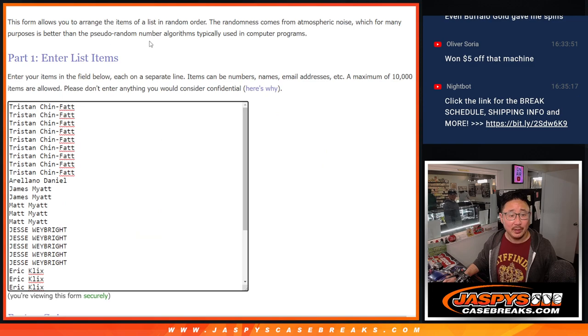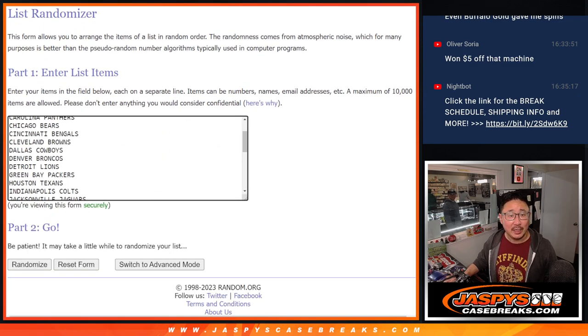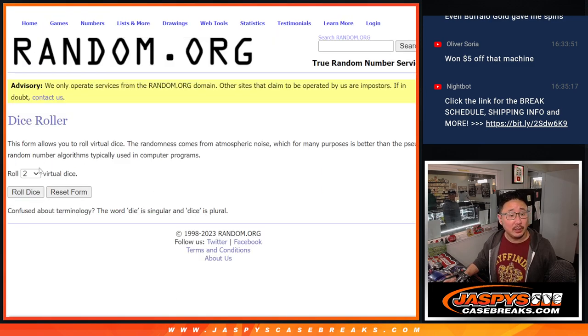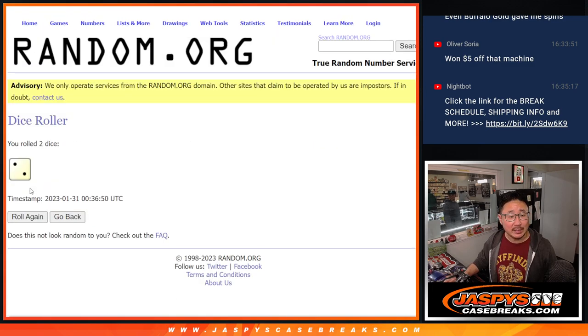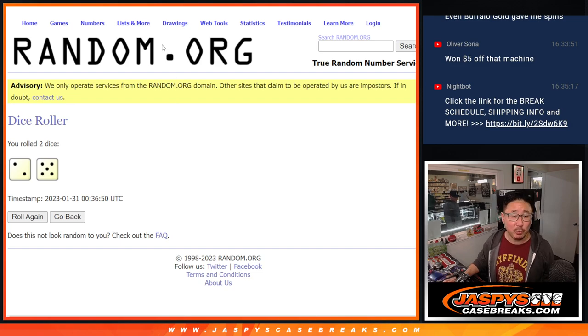Big thanks to this group for making it happen. The teams are in, so we're going to do the break itself first, and then a different dice roll for the giveaway part at the end.